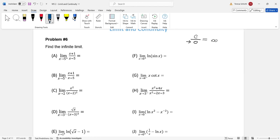Let's look at the first problem. If x approaches 5 from the right-hand side, that means x is always a little bit bigger than 5, so x minus 5 is very close to zero but always a little positive. The numerator approaches 6, so this limit approaches positive infinity.